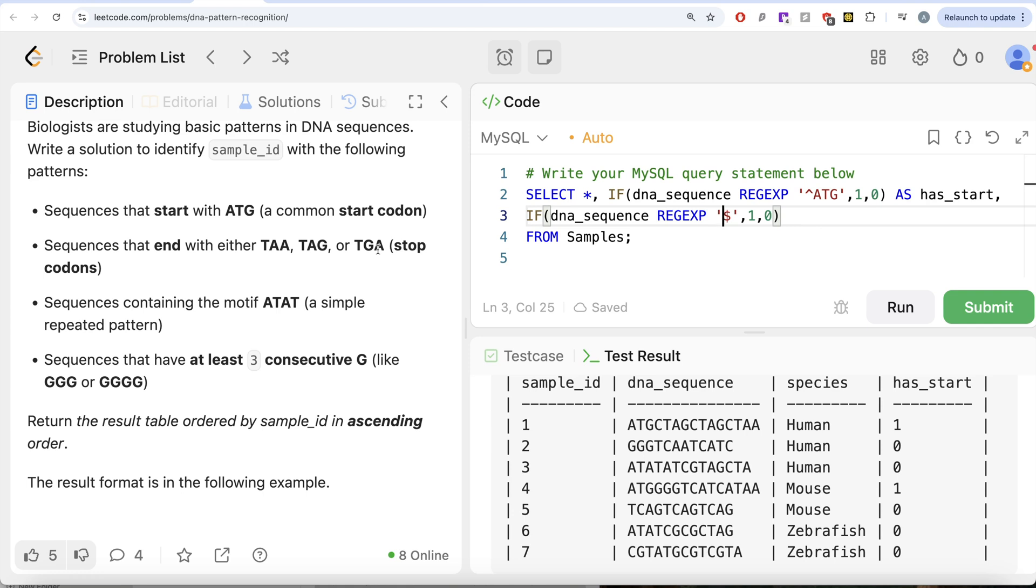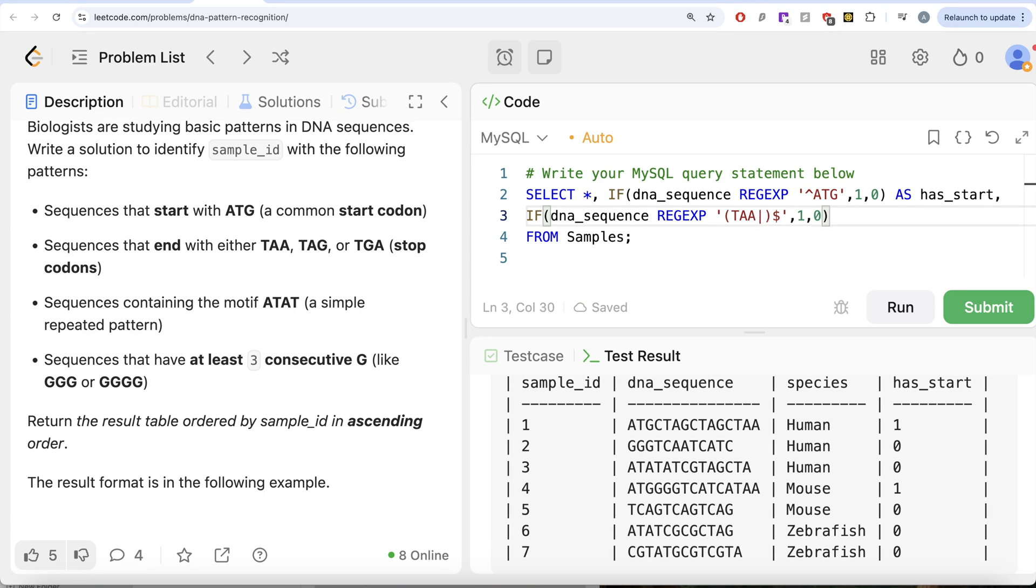The way to group in regular expression is using parentheses and then it should be TAA or, so the OR is defined by a pipe character.